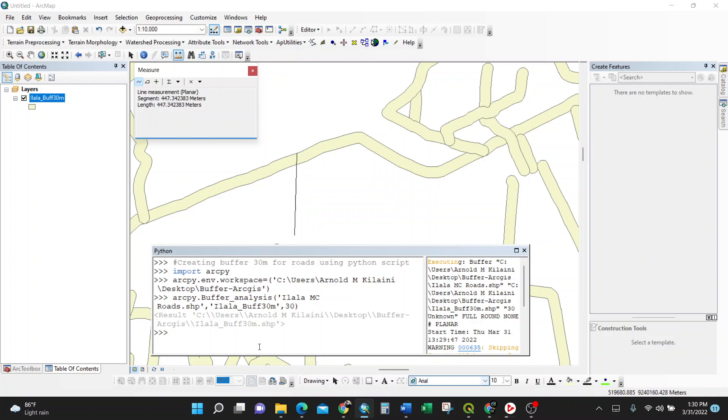So that's using Python script for ArcGIS with only three lines of code doing the buffer. Thank you a lot.